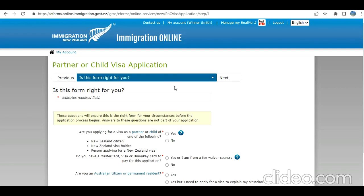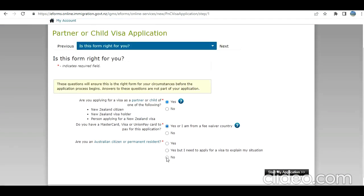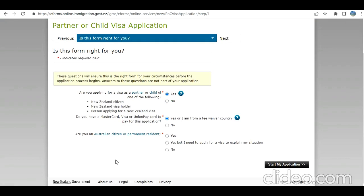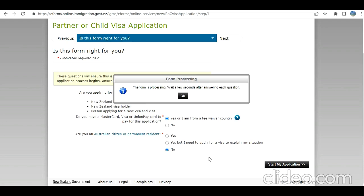Using that link we have reached this page. Are you applying for a visa as a partner or child of one of the following? Student visa holder, so I select yes. Then we are going to answer: Do you have a MAST card? You need to answer as per your case. Are you a de stress partner? No. If I am, why would I apply here? Start my application. Wait a few seconds.